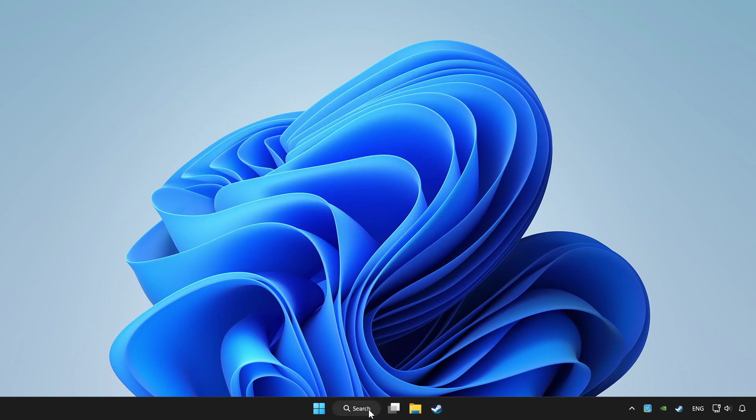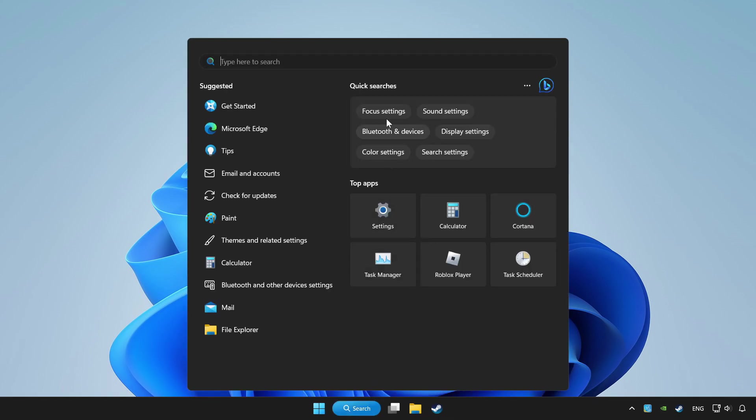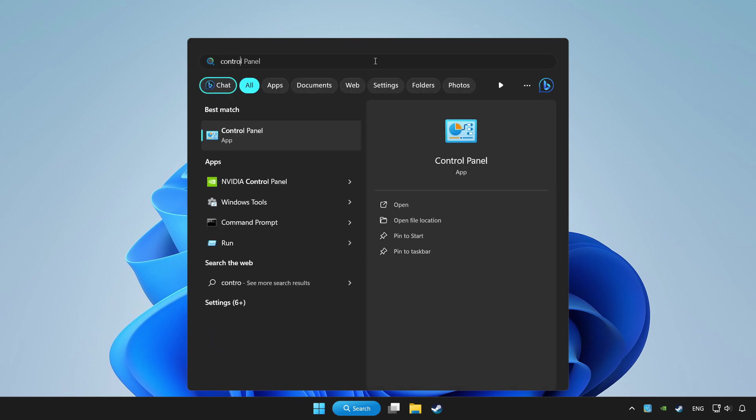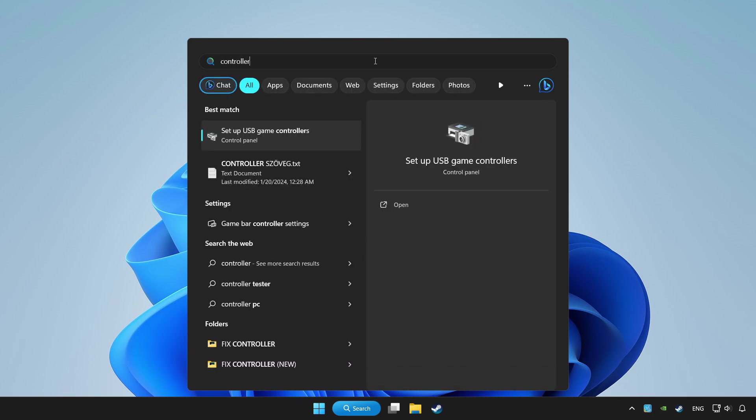Click search bar and type controller. Click setup USB game controllers.